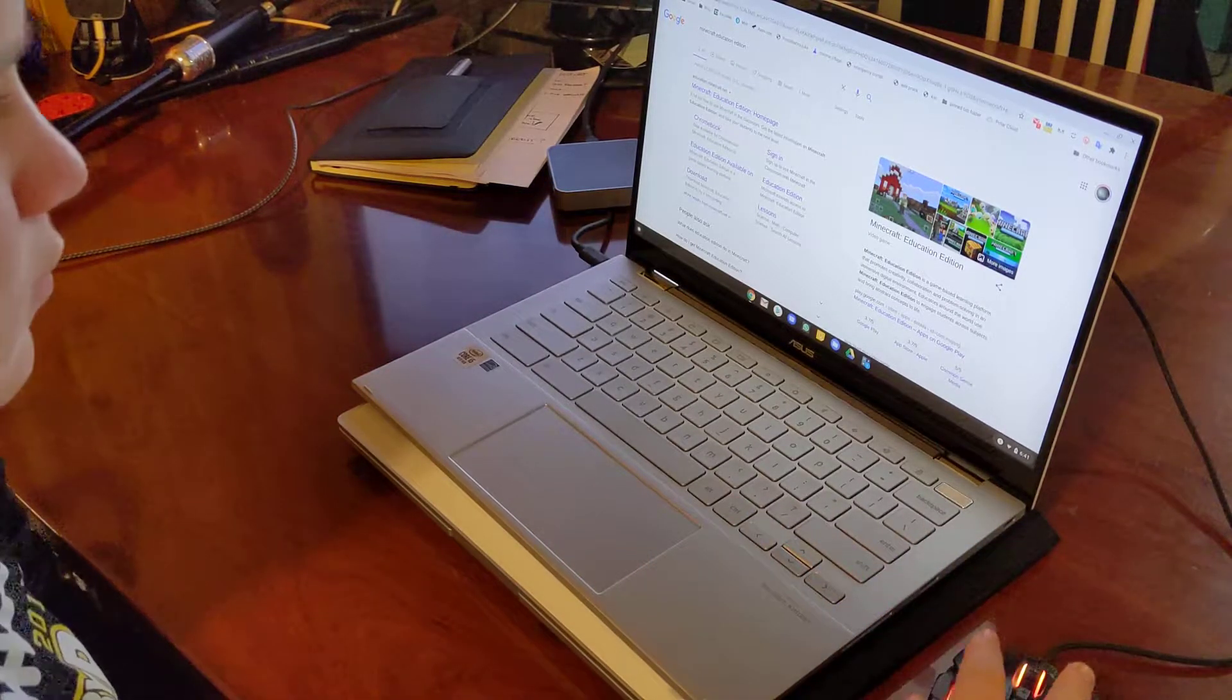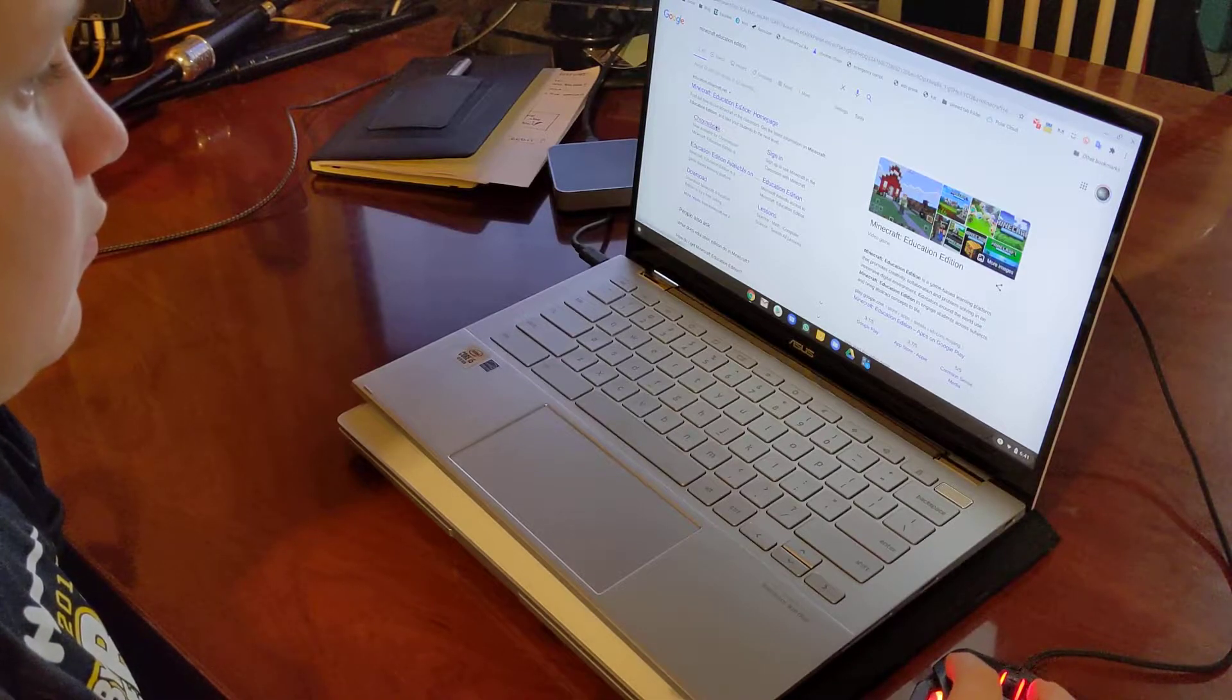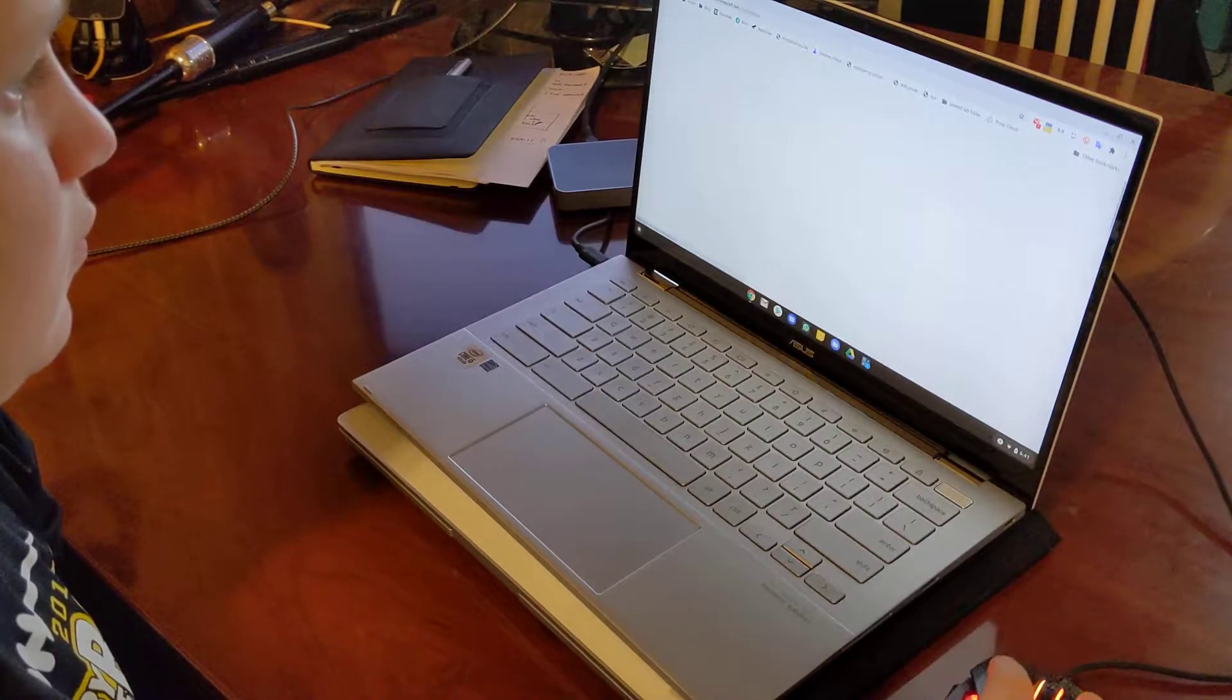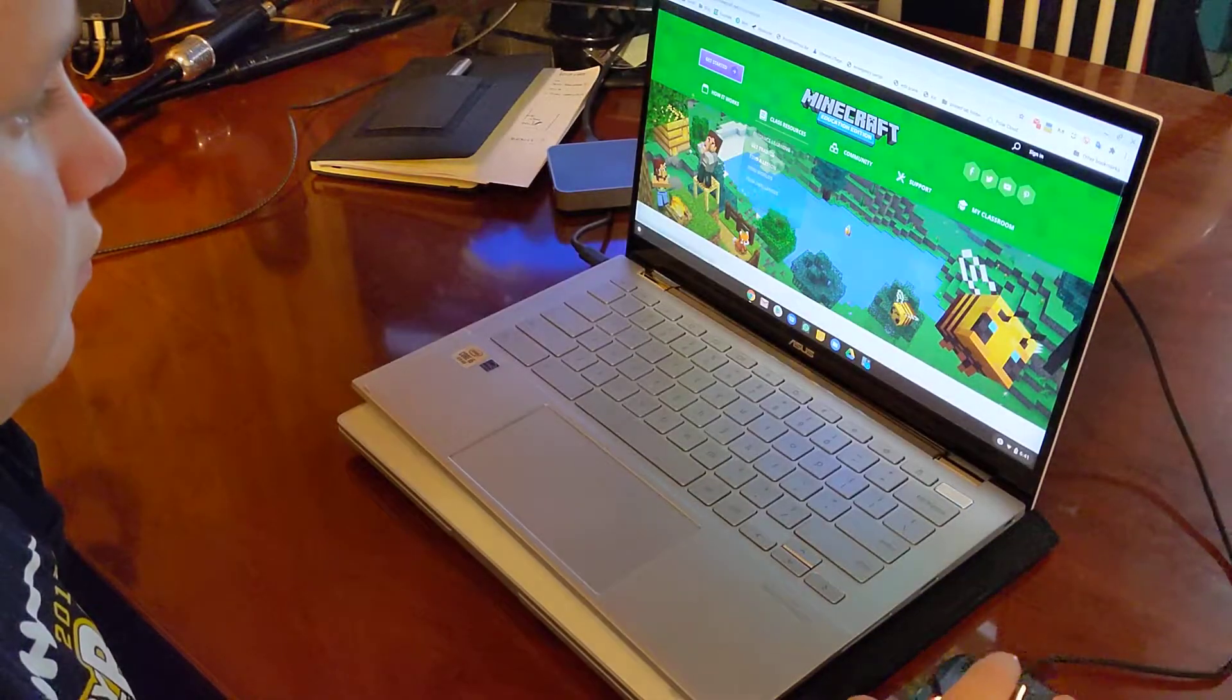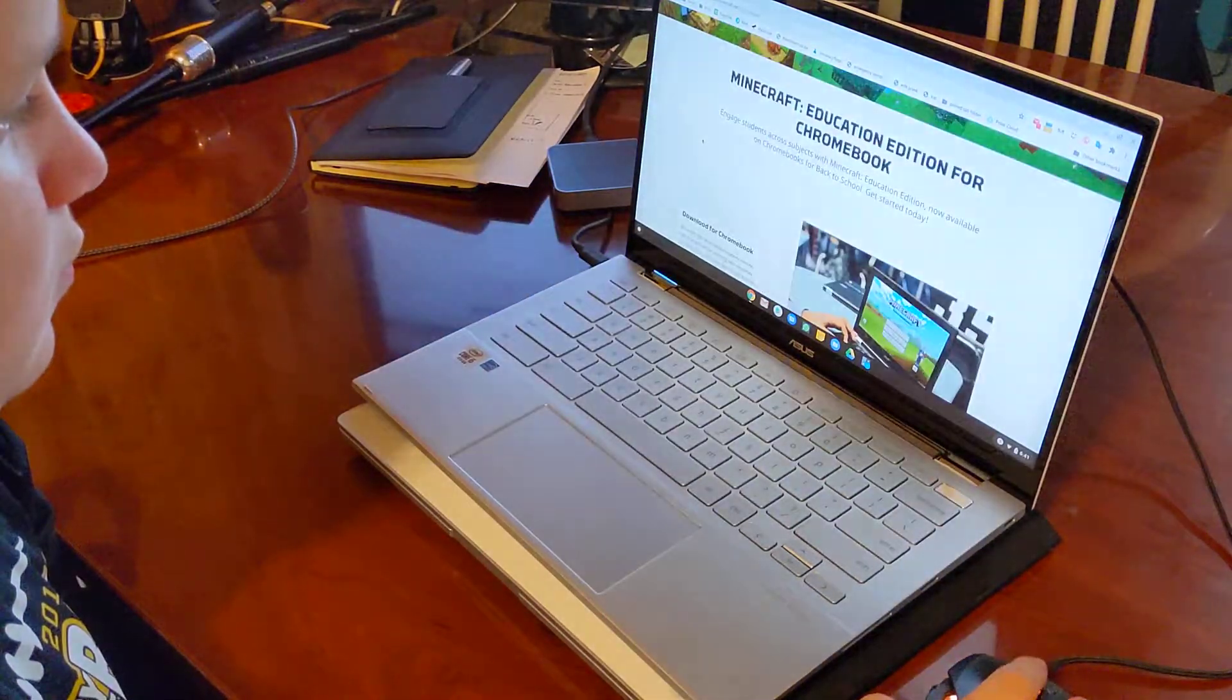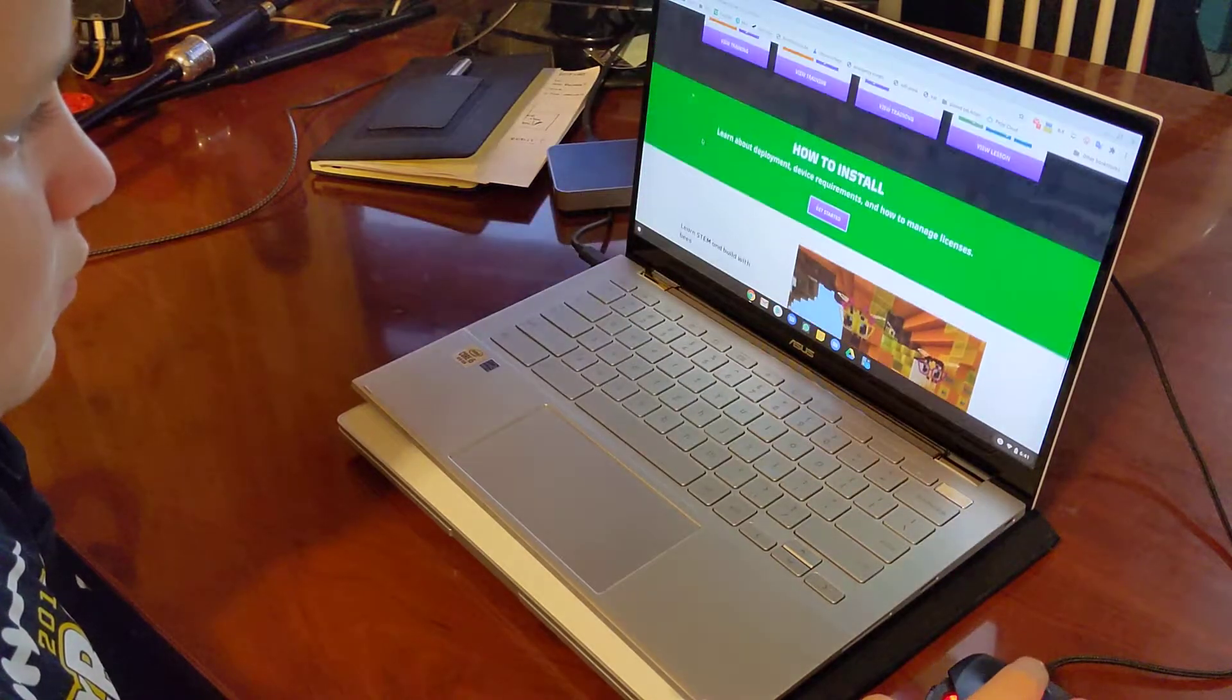So before, during COVID, the school was using Minecraft Education Edition, but Dean had a Chromebook and was left out of the fun. But now Minecraft Education is available on Chromebook, so we're just going to kind of go through how to install it.